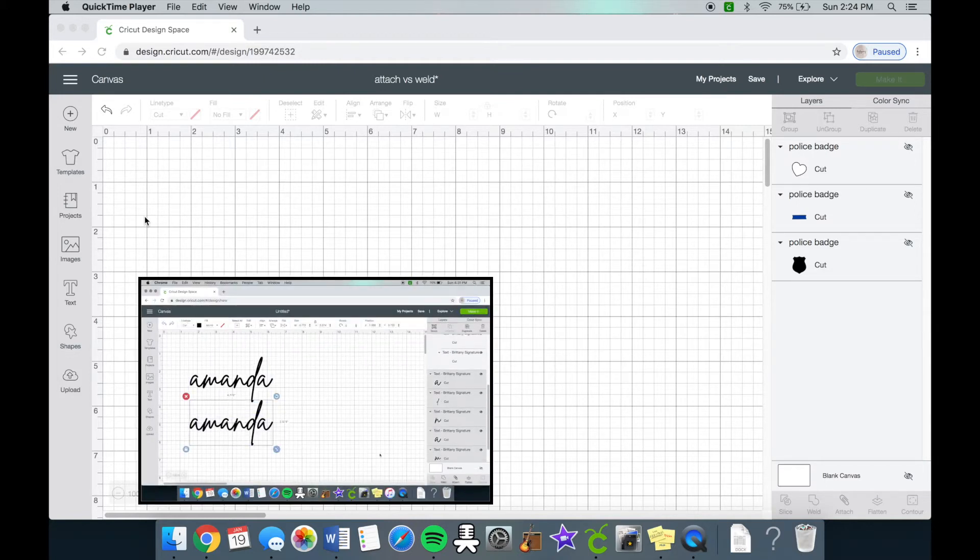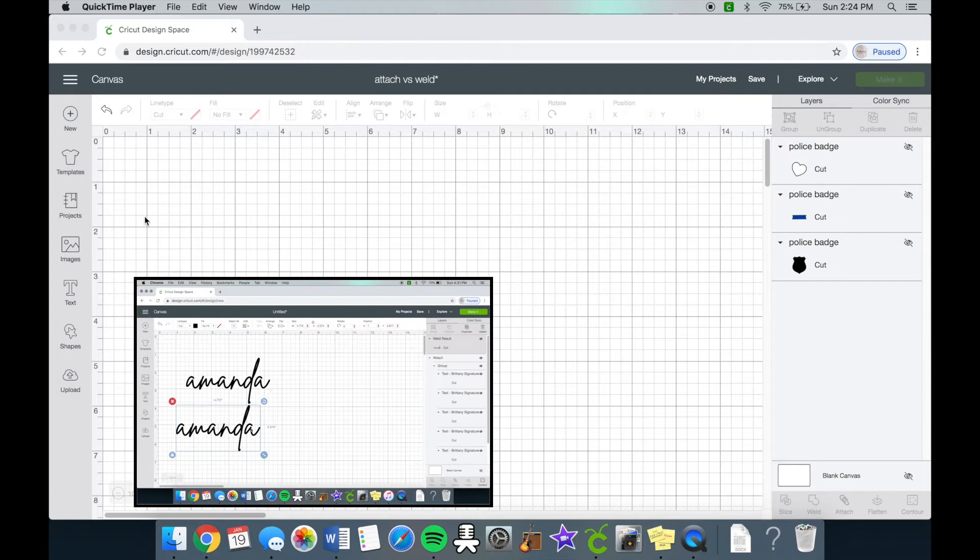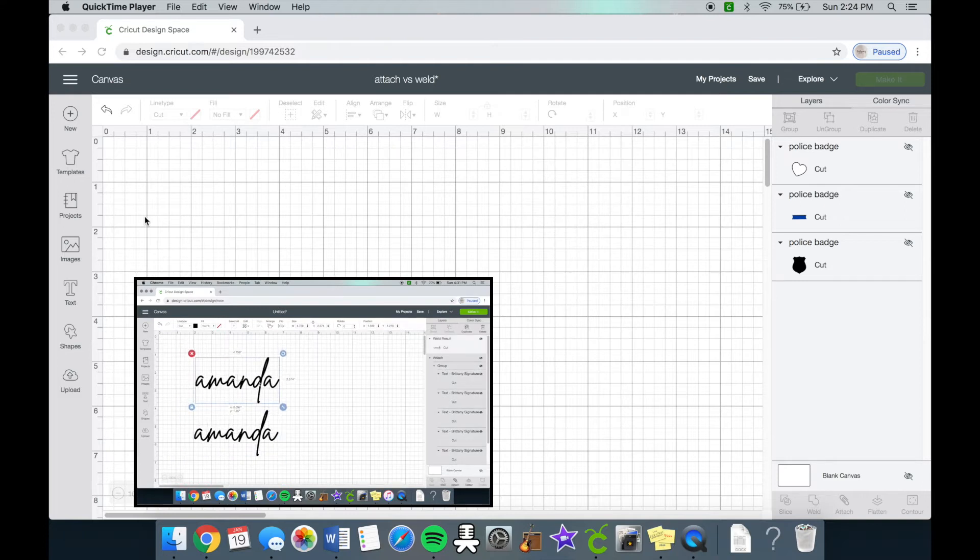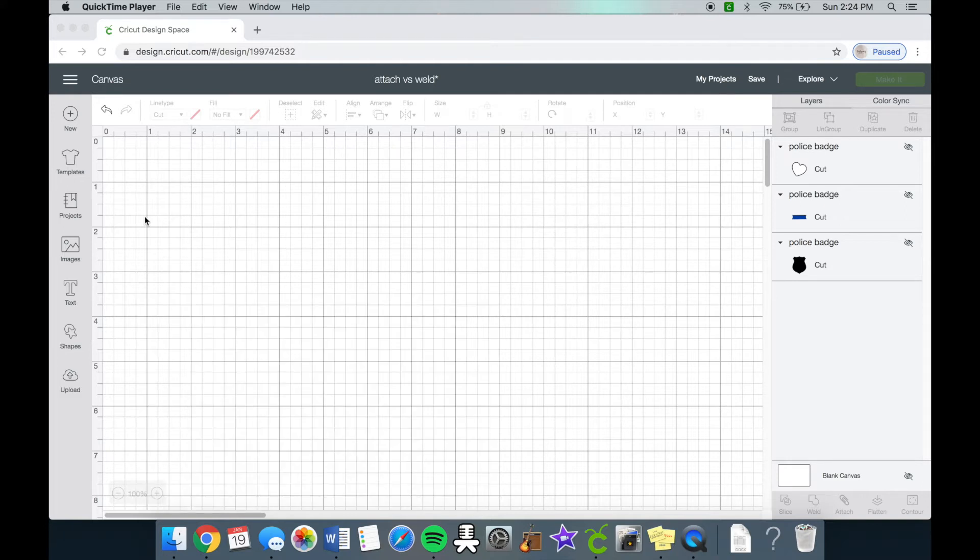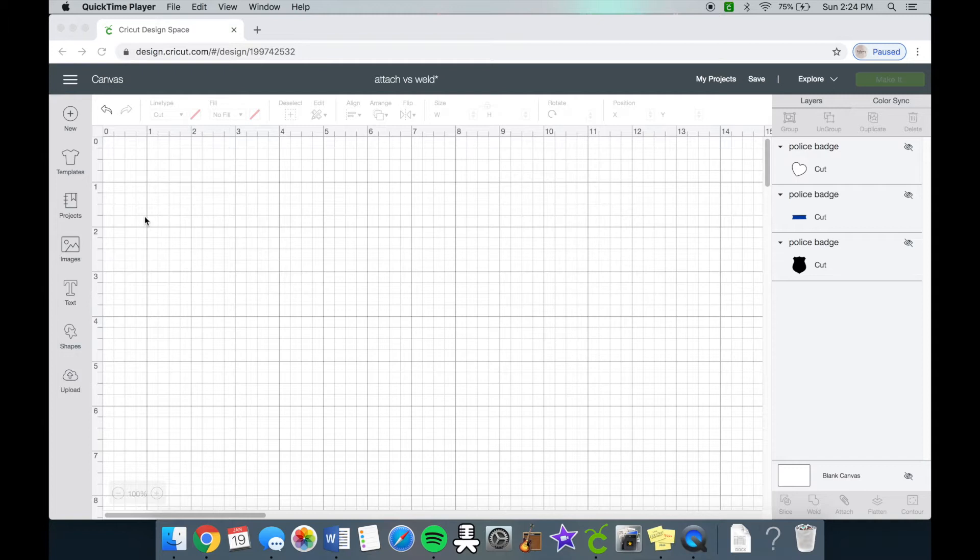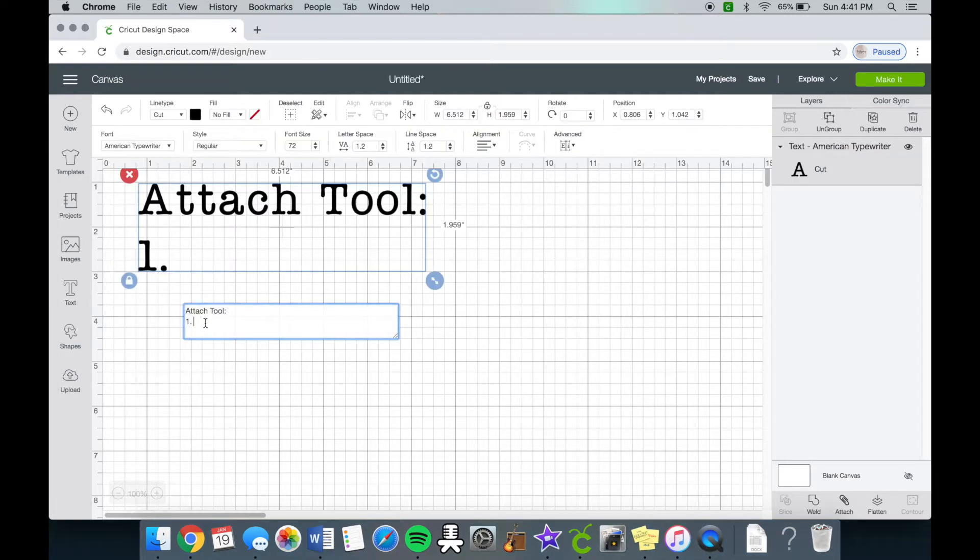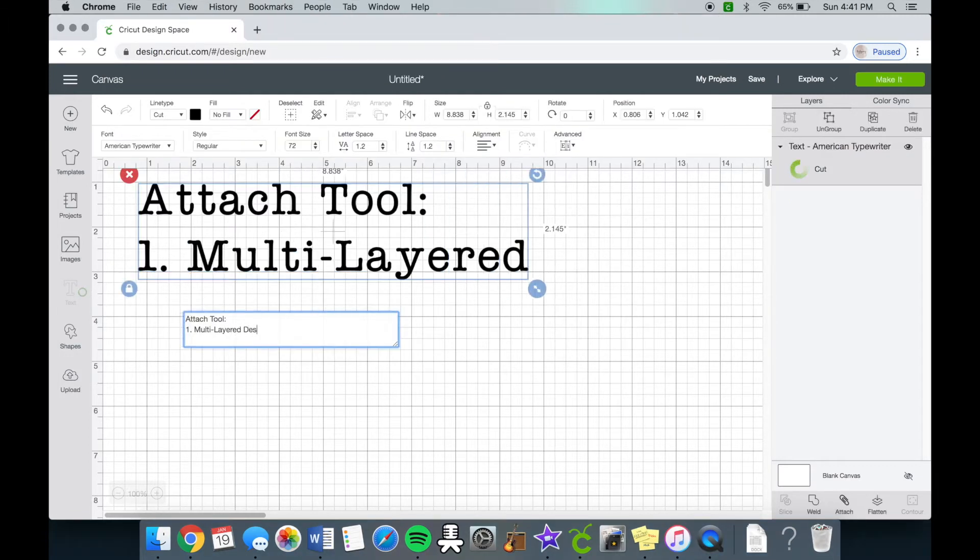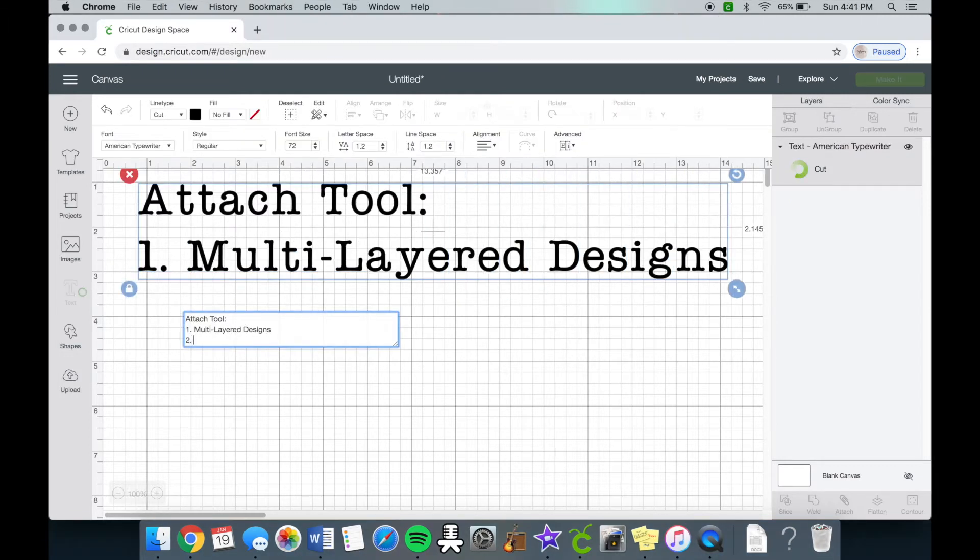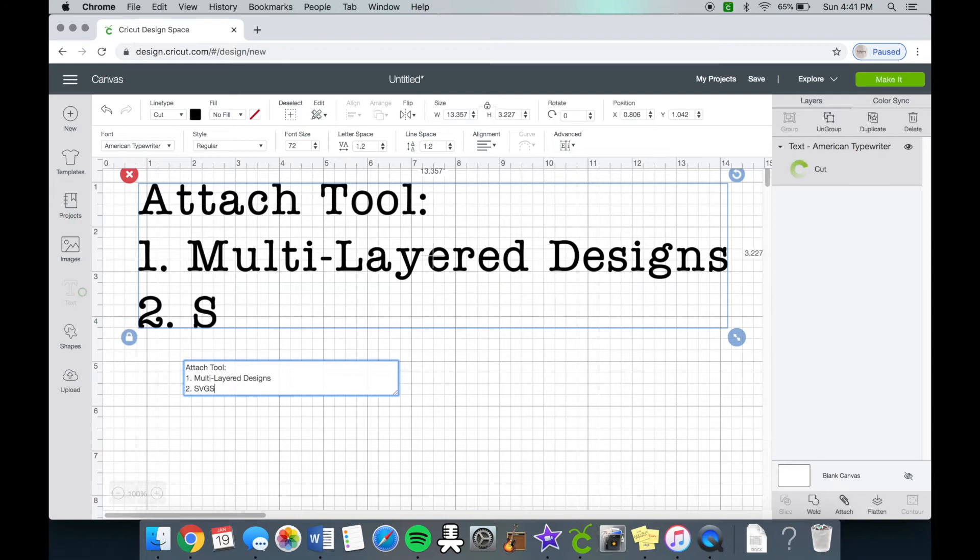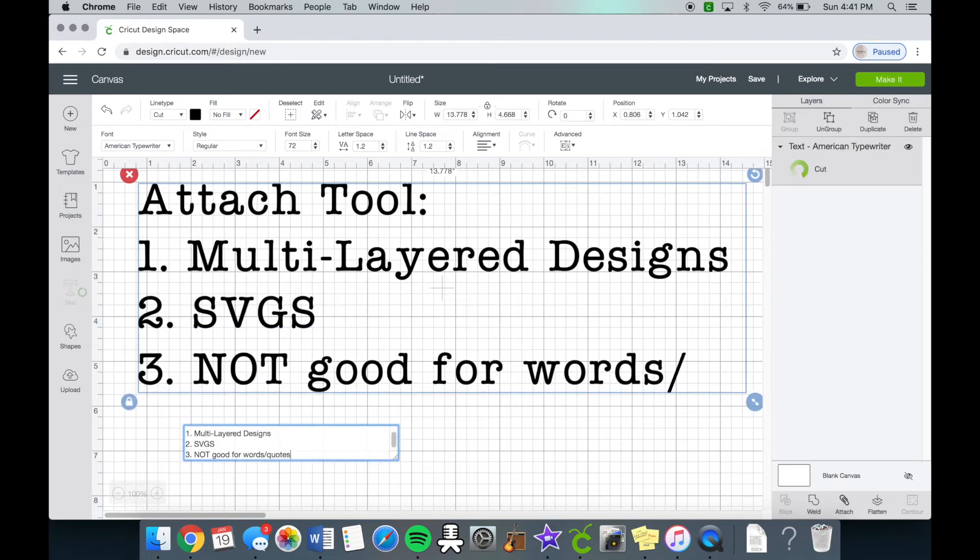Both tools will ultimately allow your design to stay together or all in one place when you are ready to make your design, especially if your design involves words like a long quote. Let's first dive into what the attach tool is. The attach tool is great for multi-layer designs. You can also use the attach tool for SVGs and other designs, but it really isn't the best for writing, and I will explain why in a little bit.